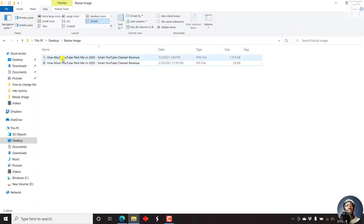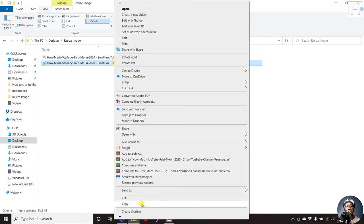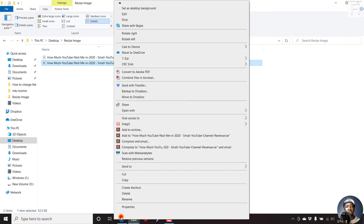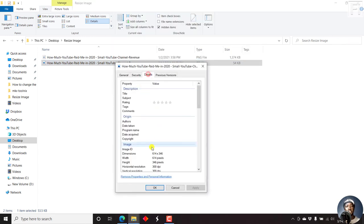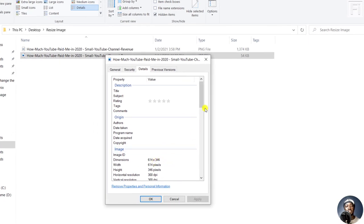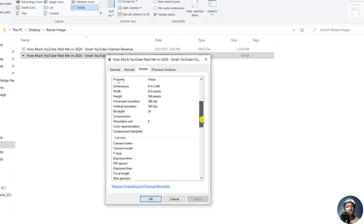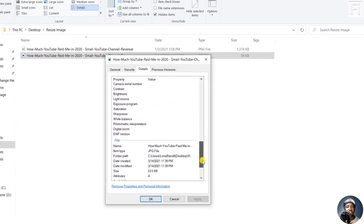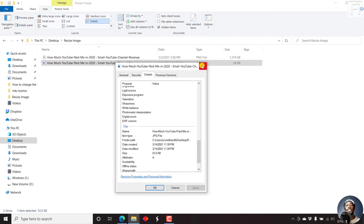Now, this is the original image 1.34 MB. This is the resized image at 53 KB. If I just right click on it, and we look at the properties, details, 614 by 346. And then we have the size 53 KB.